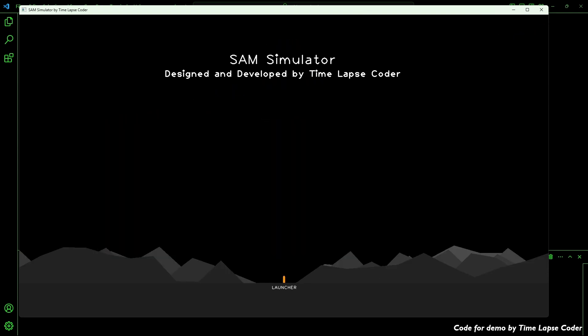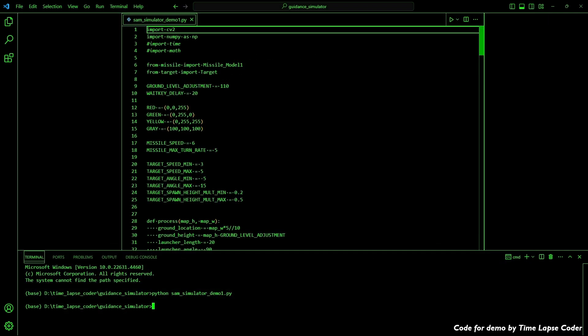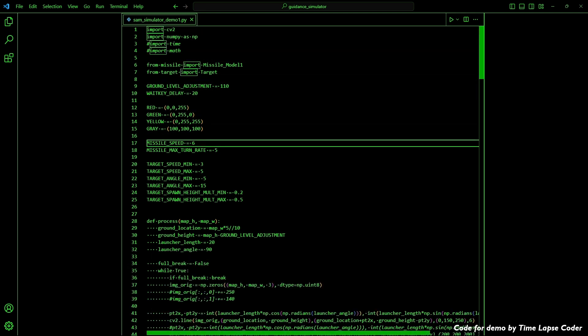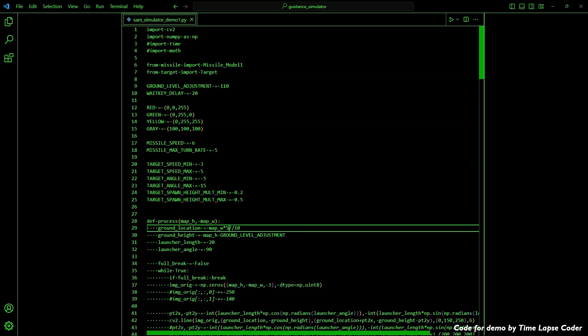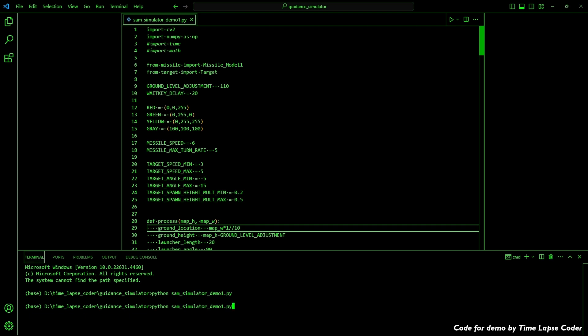Before we do that, let me put the launcher on the left side, because what we're after is a missile that chases the target. Let me quit this and go to the code. The location is just the map width, so I'll put it as 0.1 — 0.1 of the map width, so it's on the left side. Let's save that. You can also see the other constants I use for the code, and we'll go through some of that in this video and in future videos. This will be a series of demonstrations, so this is the simple introduction one.